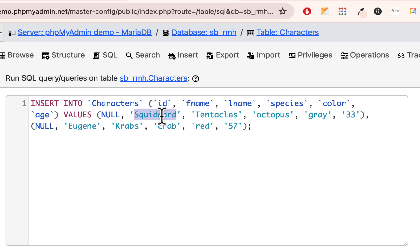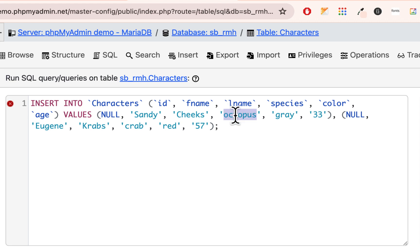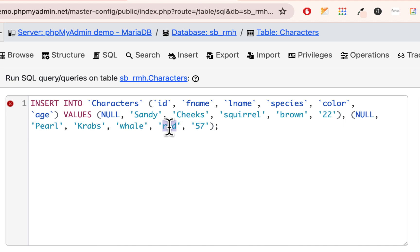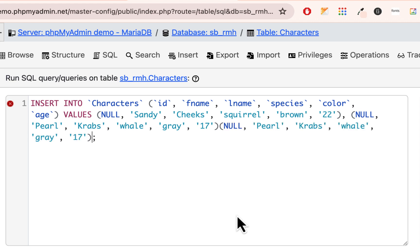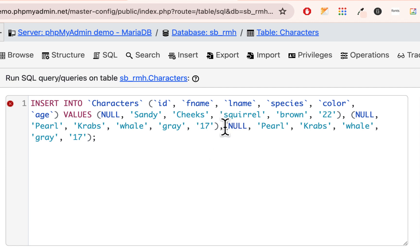What I'm doing is I'm actually writing SQL code. I'm going to say instead of Squidward, I'm going to add Sandy and then Cheeks. And she's a squirrel. And she's brown. And she's maybe 22. And then we have another one, and I'm going to make that Pearl. And that's going to be Krabs. And she's a whale. And she's gray. And then I'd say she's like 17. Because remember, she had a prom. Now, I can actually put more values in here. And notice between these parentheses, I'm going to copy this one, and just put it right here. And make sure there's a comma between the parentheses. And make sure there's no semicolon here, because semicolon goes at the very end.